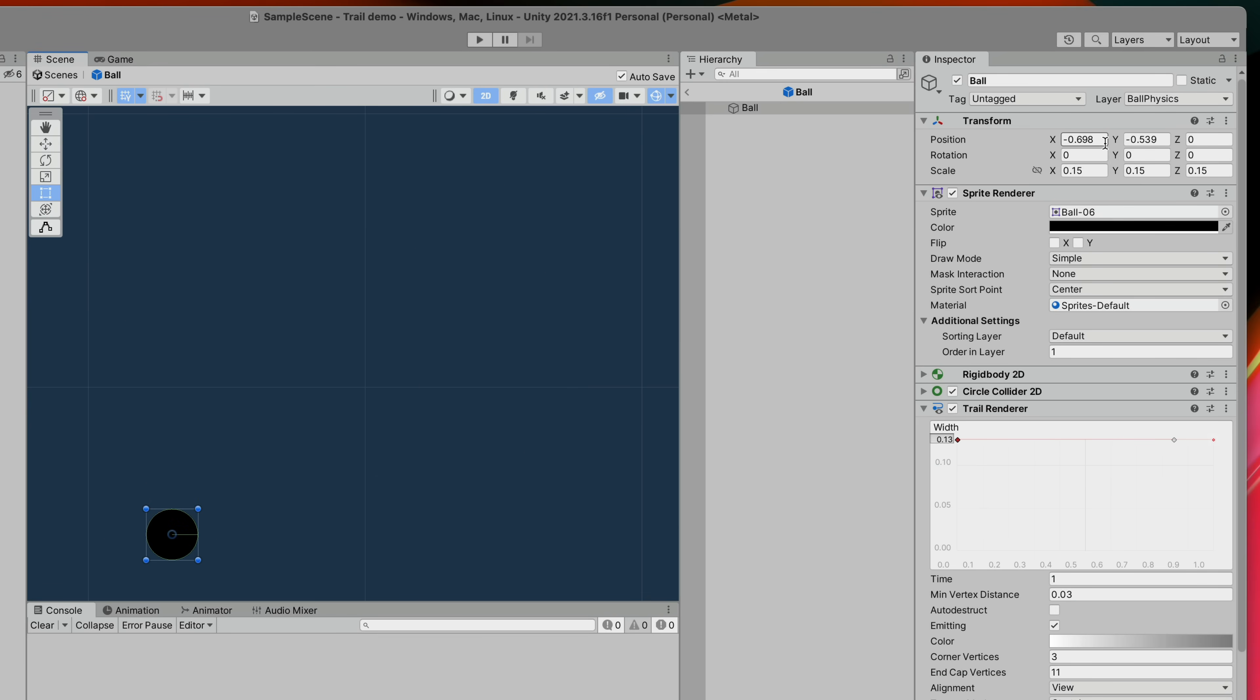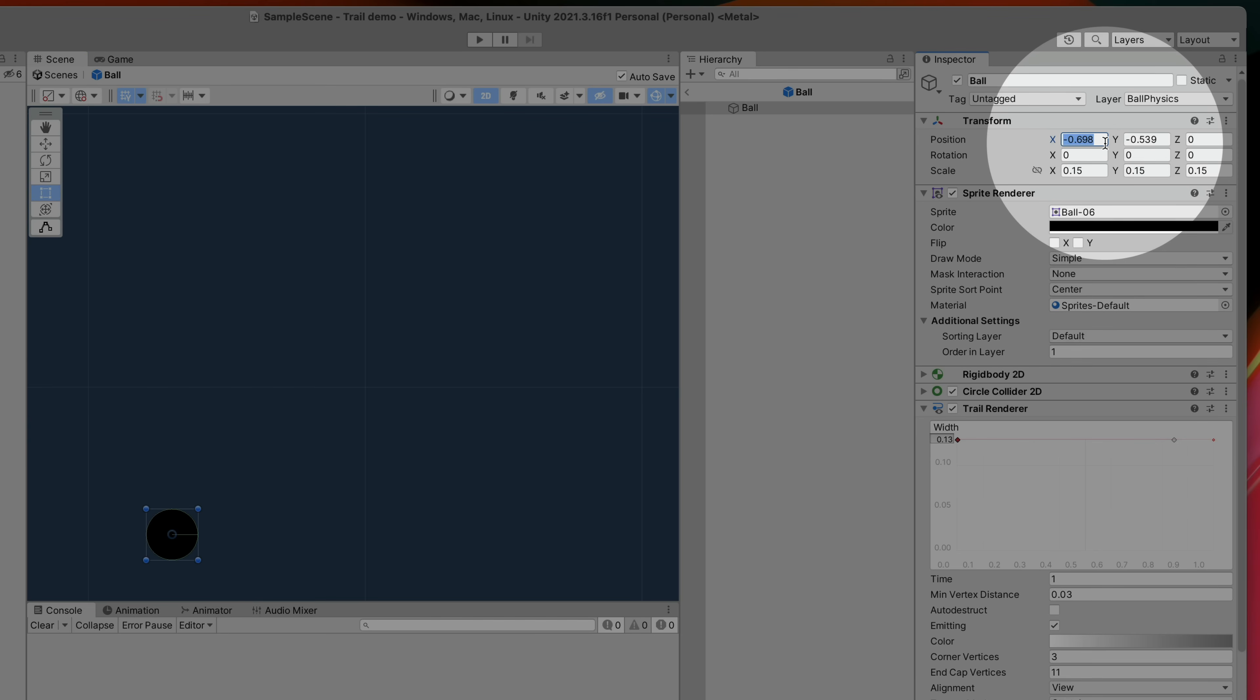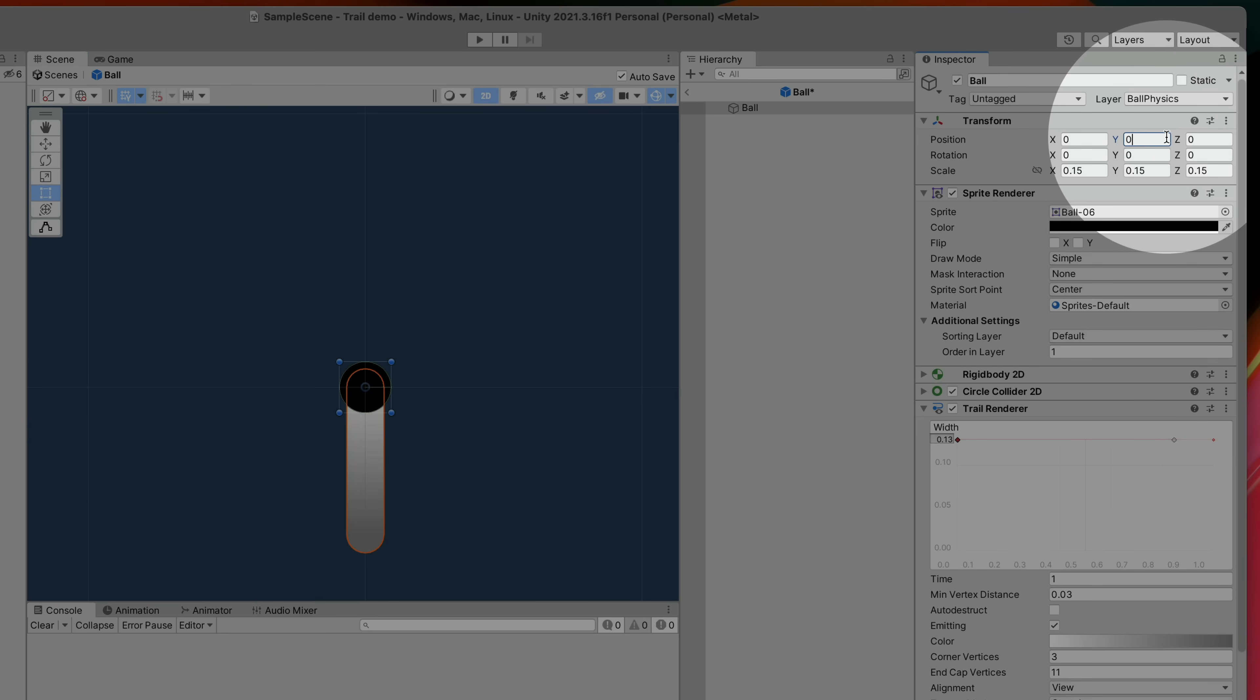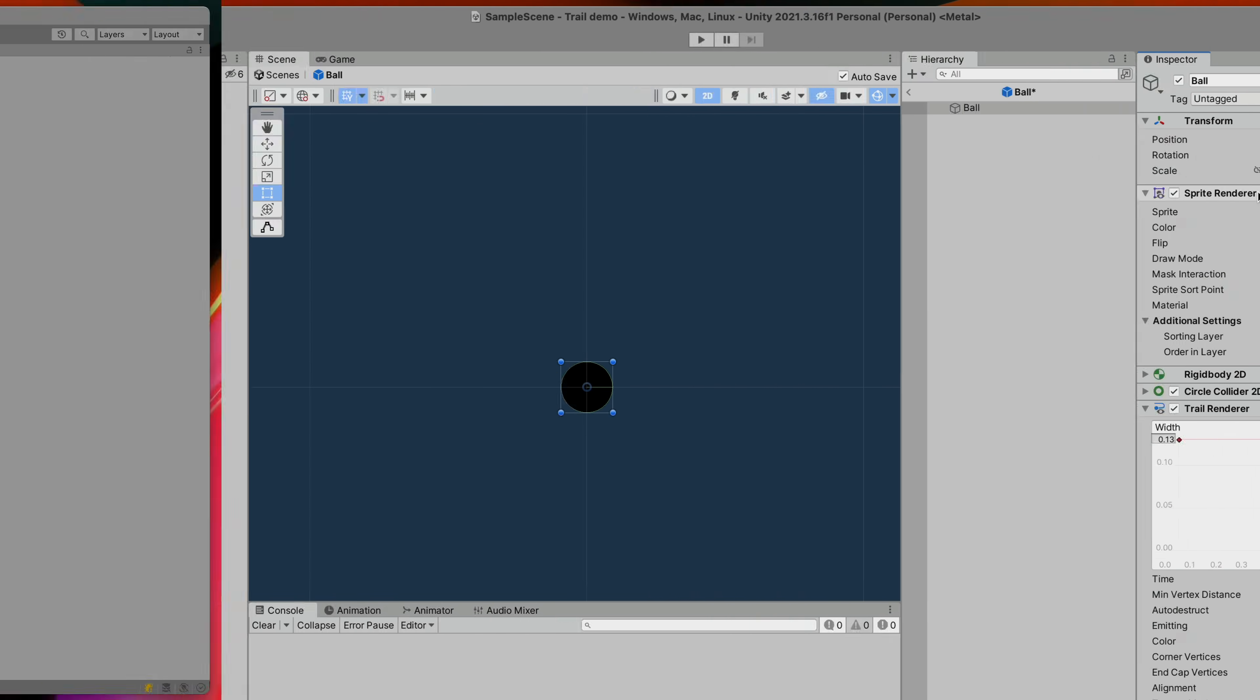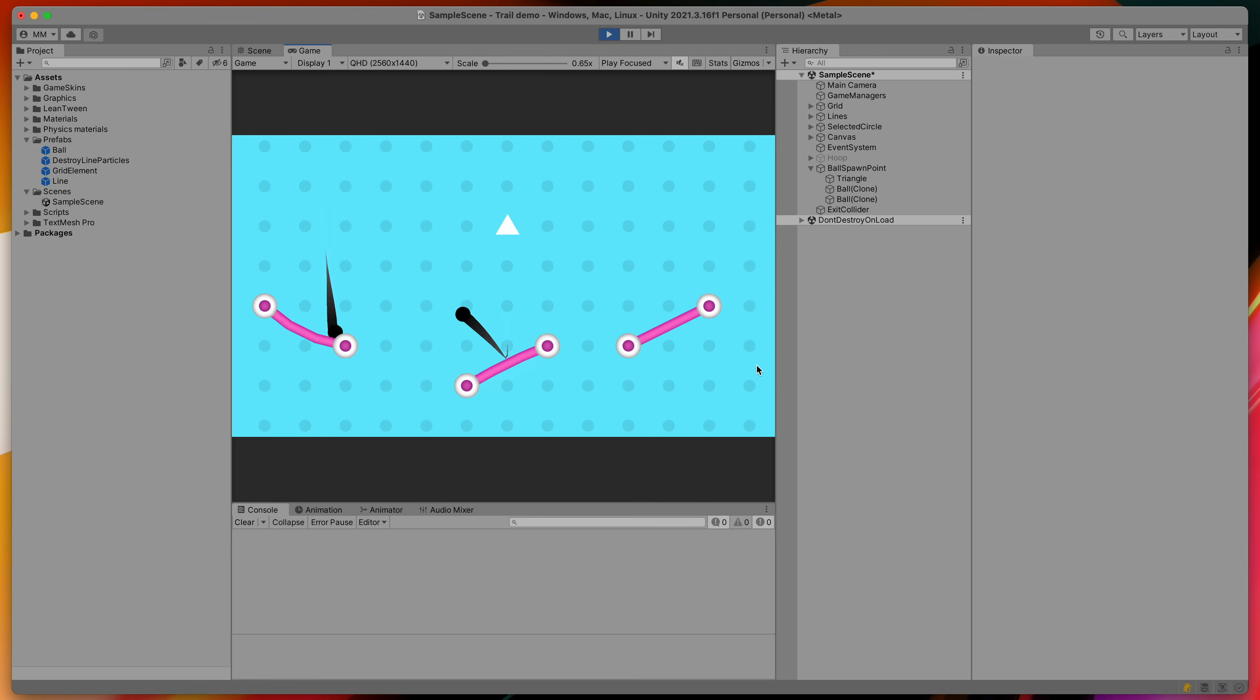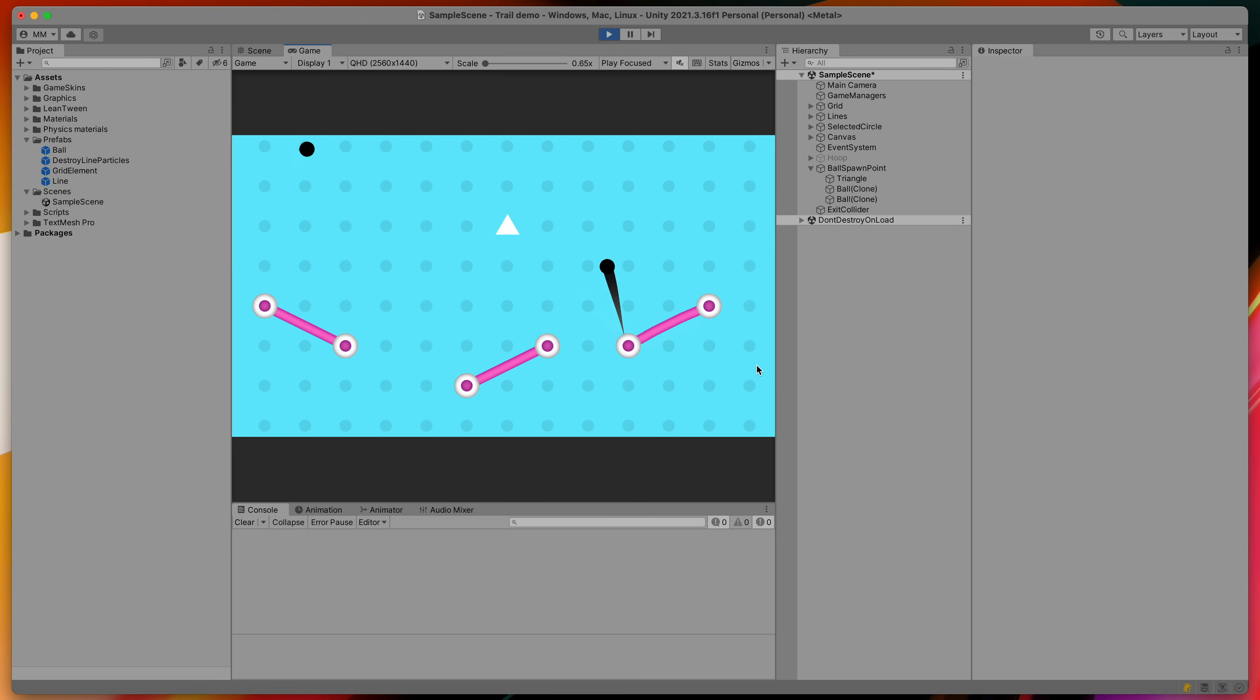If you tested the trails the same way as I did don't forget to change the position of the prefab to initial values. That's it, we can add this effect to many objects in our game making it look much more polished.